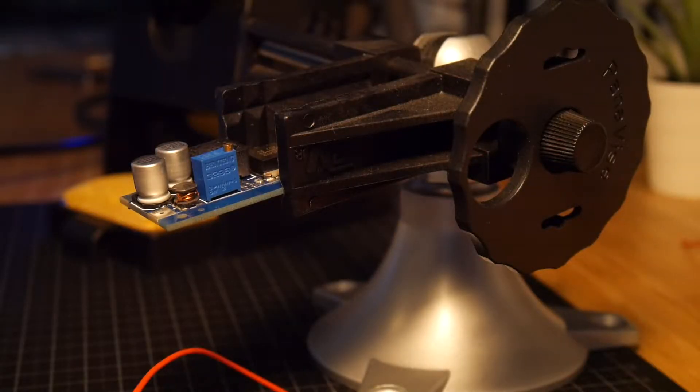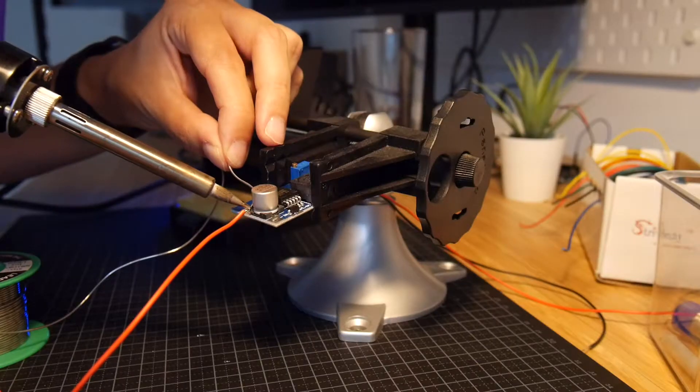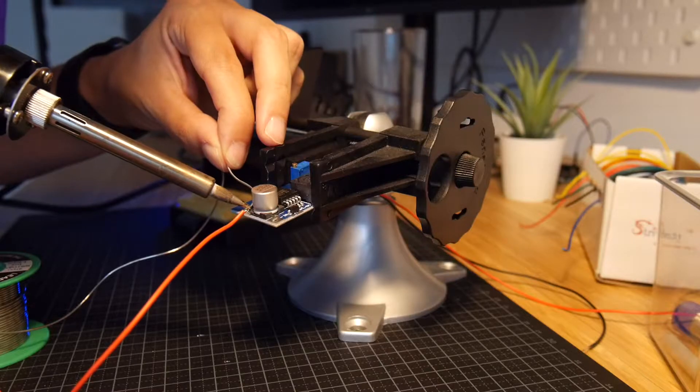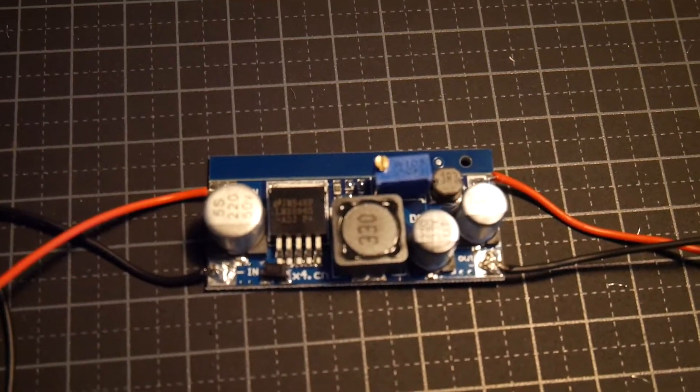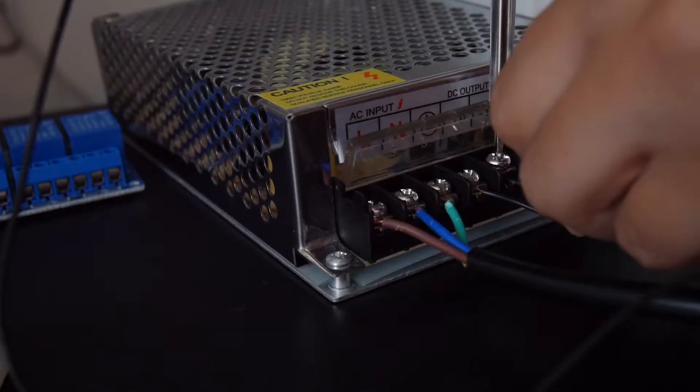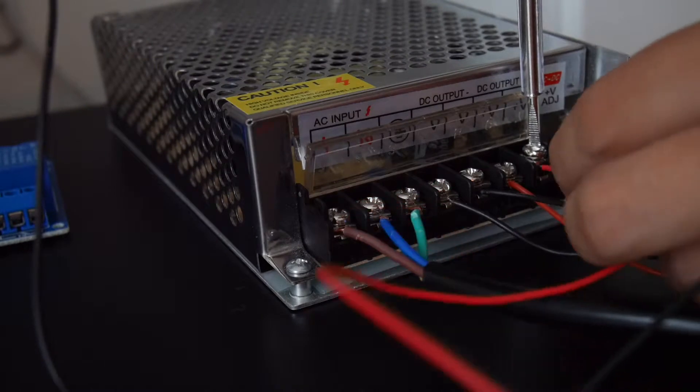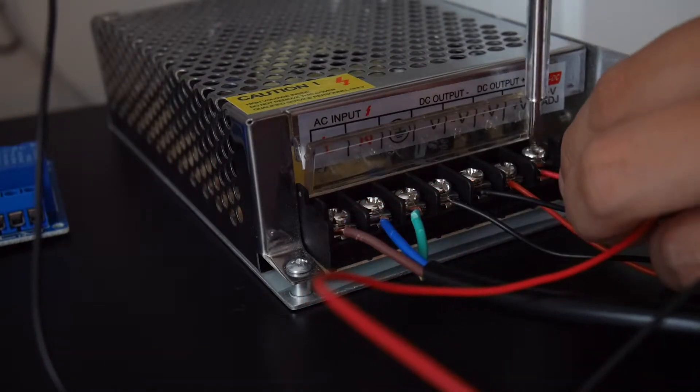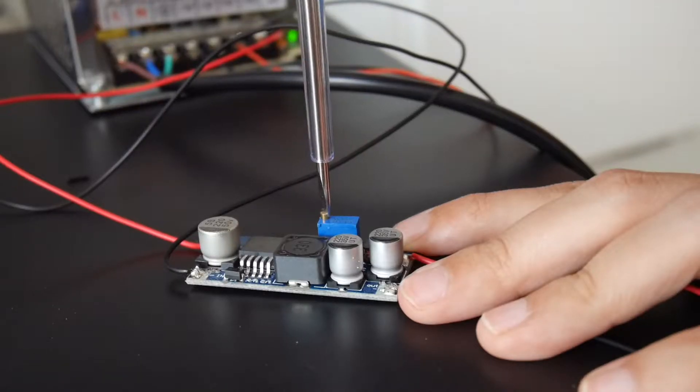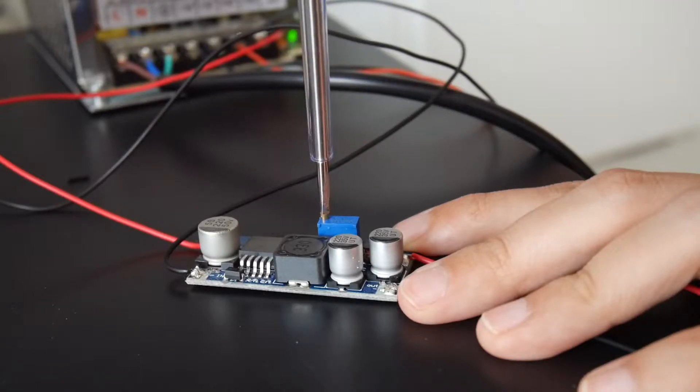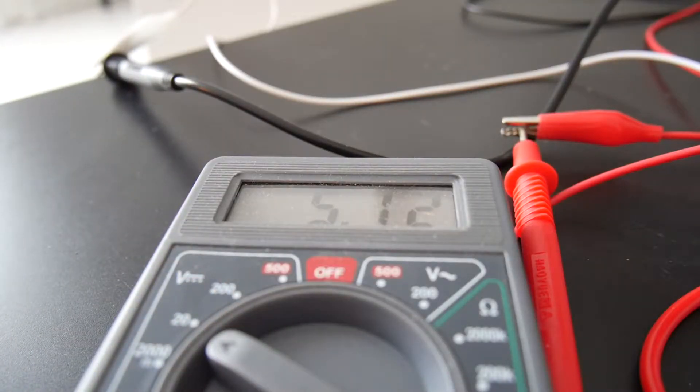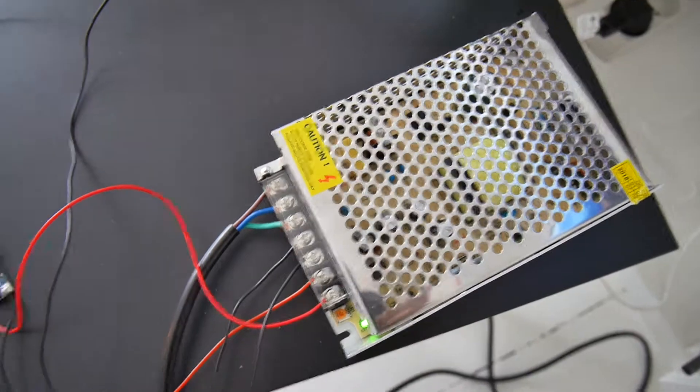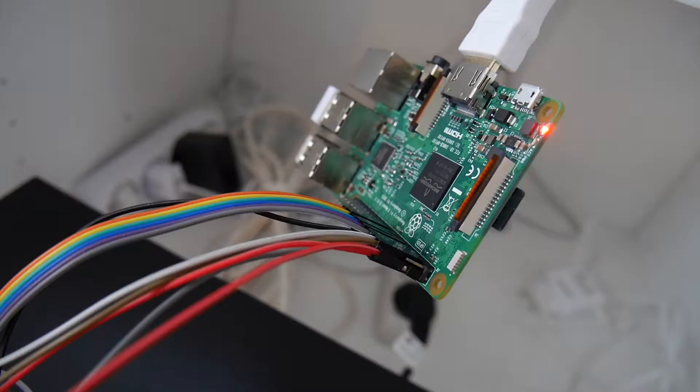We will be powering the Raspberry Pi from the main power supply with the step-down voltage regulator. We connect the VCC and ground from the voltage regulator to the main power supply. And we use a small screwdriver to make sure the output voltage is 5 volts. And we can test using a multimeter.